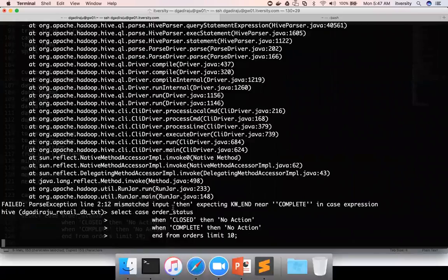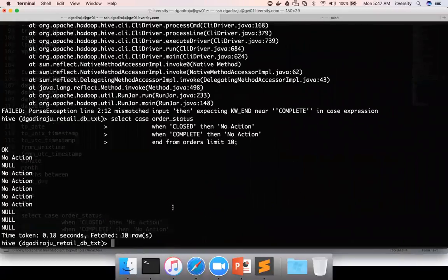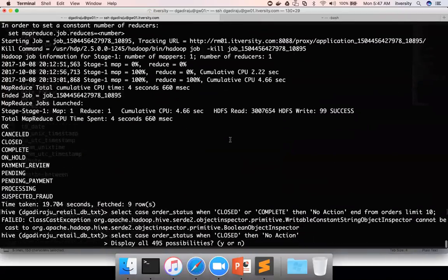Tabs did not work properly. You can see here it worked — when order_status is 'closed' it says 'no action', when it is 'complete' it also says 'no action'.